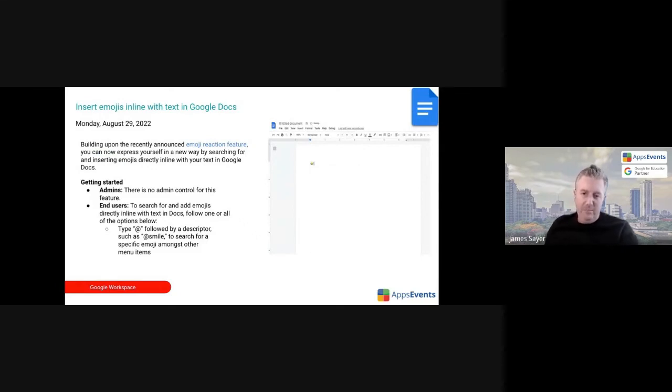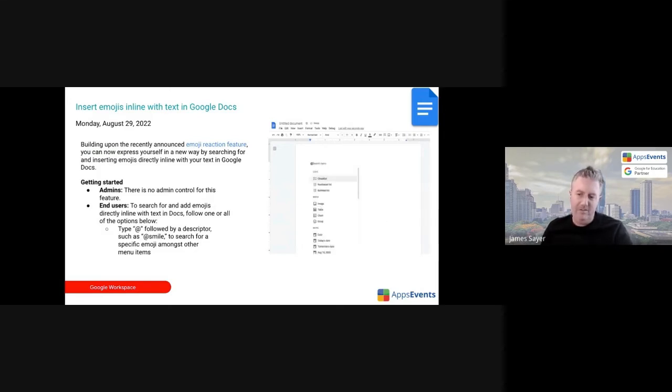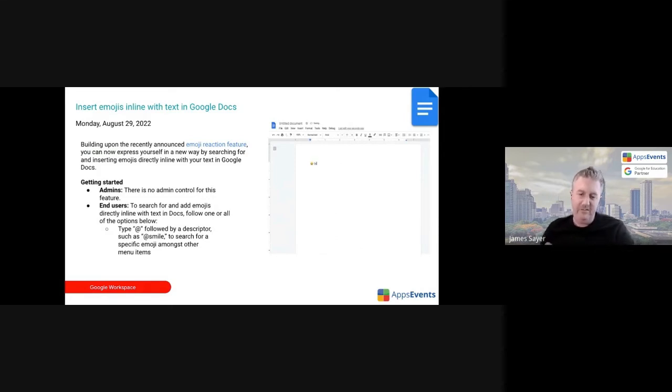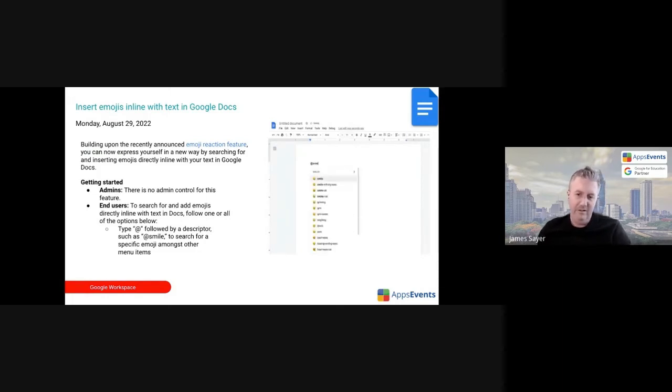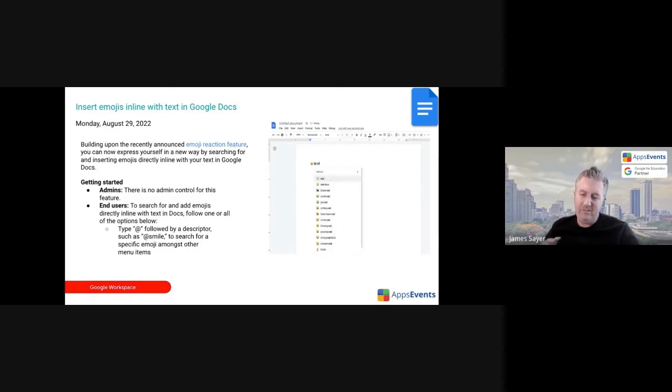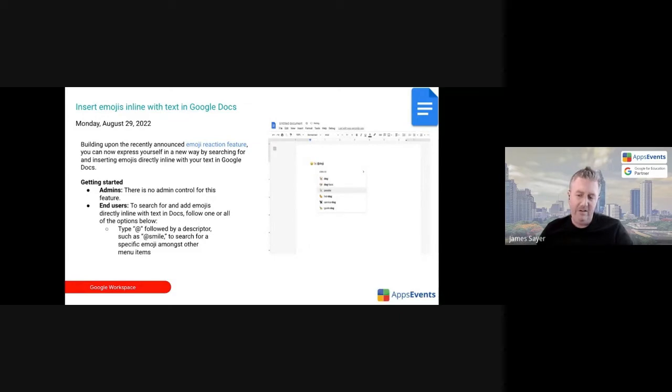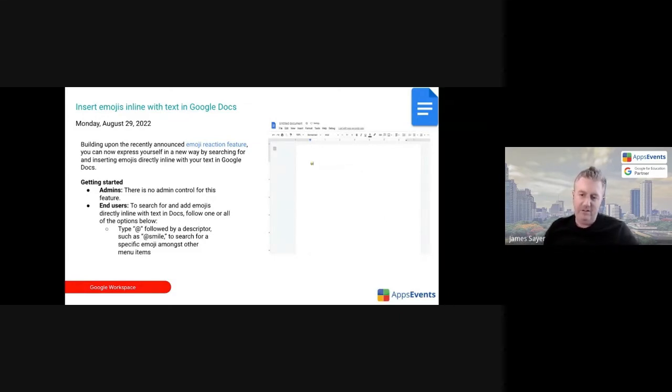Inserting emojis inline with text in Google Docs. So this is the ability to, rather than using insert or other methods of copy and pasting from a keyboard, you can actually do this directly in Google Docs. You can type the at sign and then begin typing the emoji, whatever the emoji may be, and those can just be inserted now inline. It just makes it a little bit quicker.